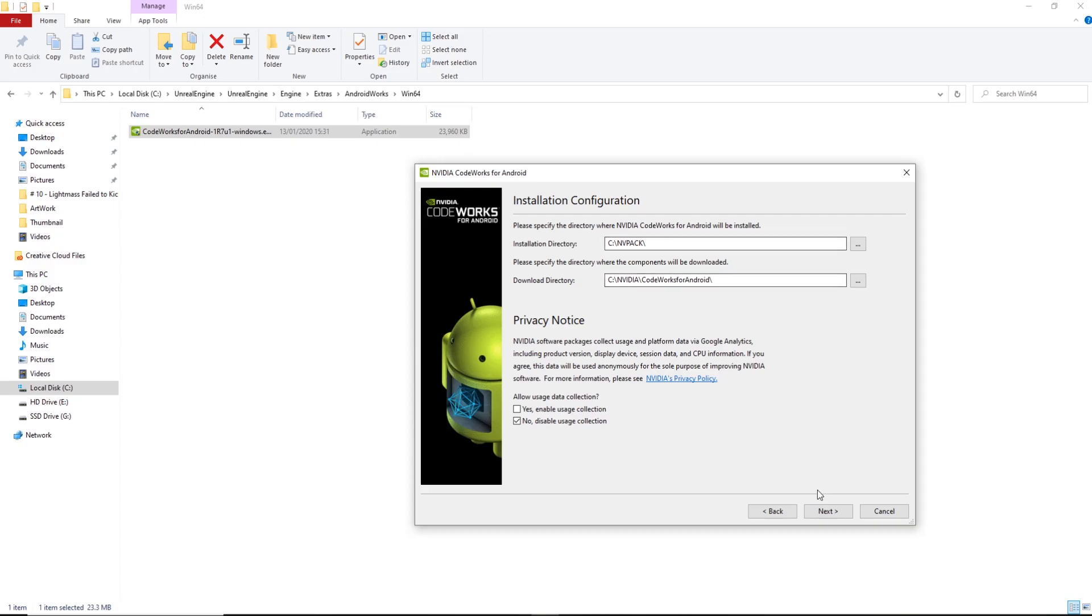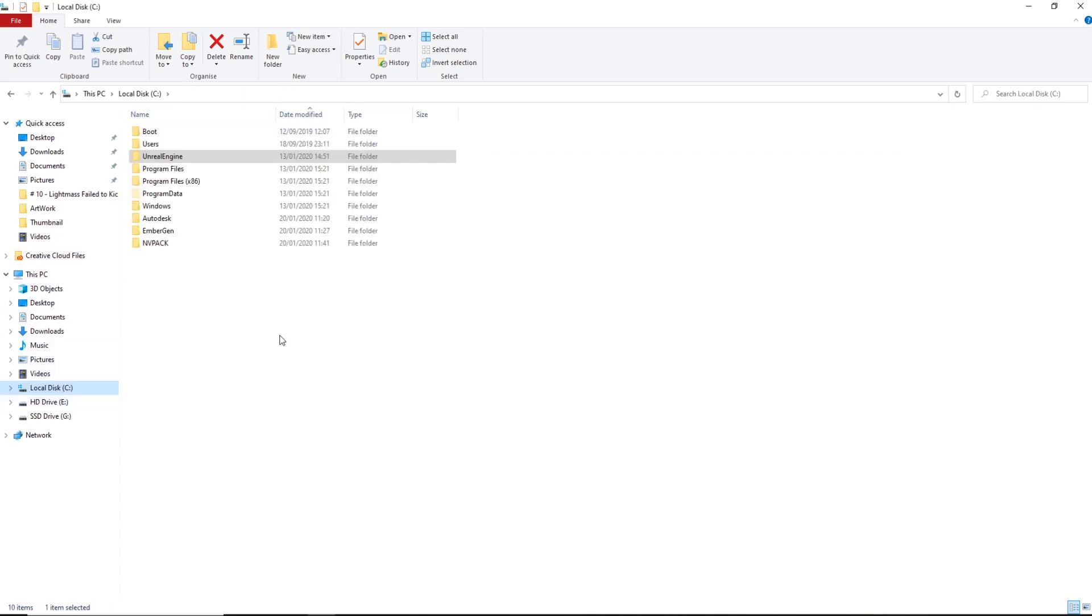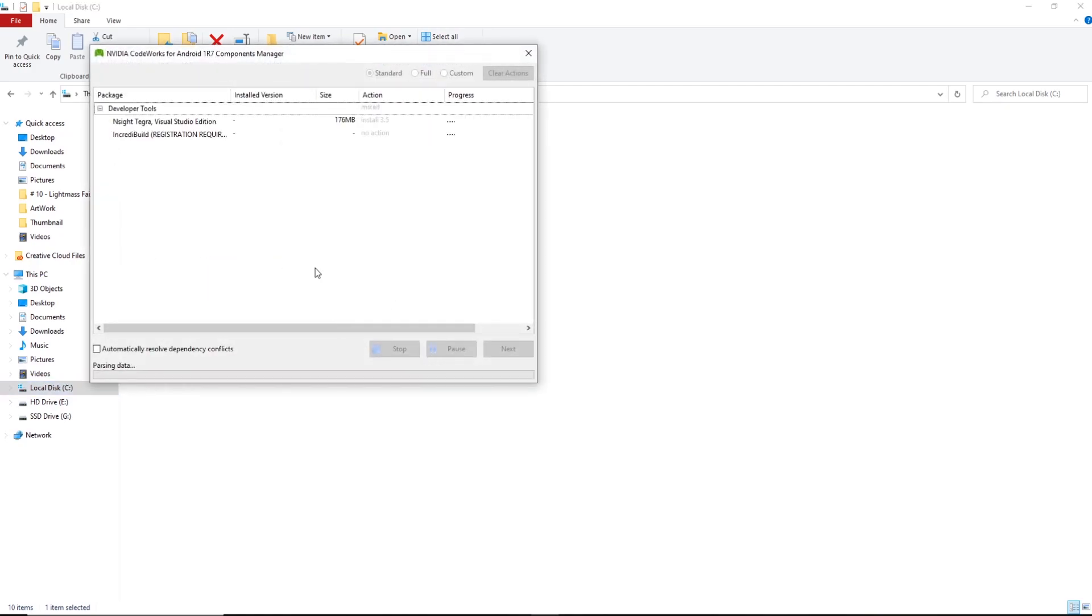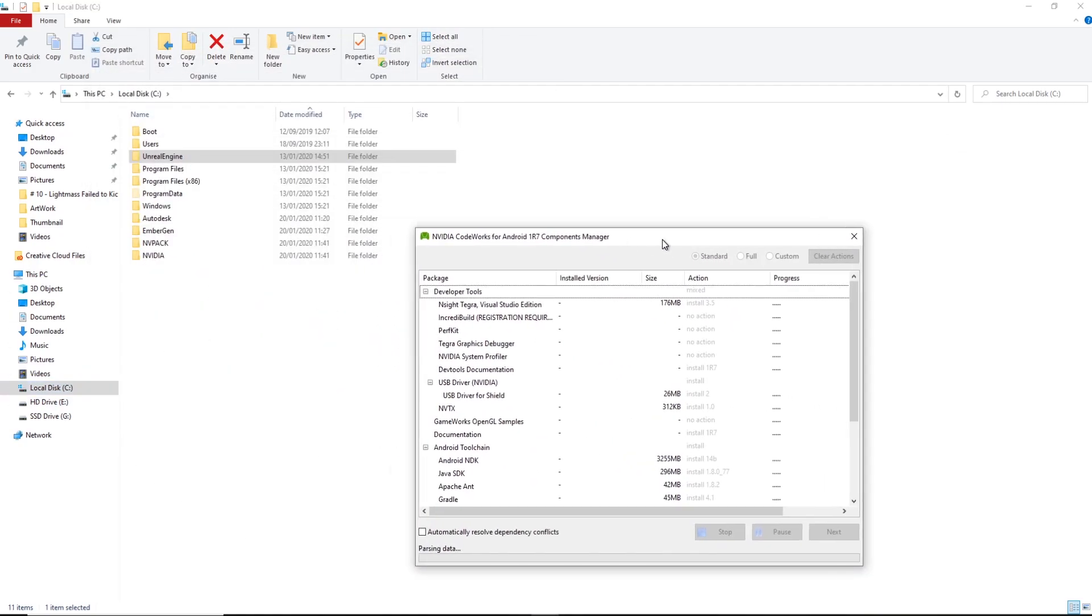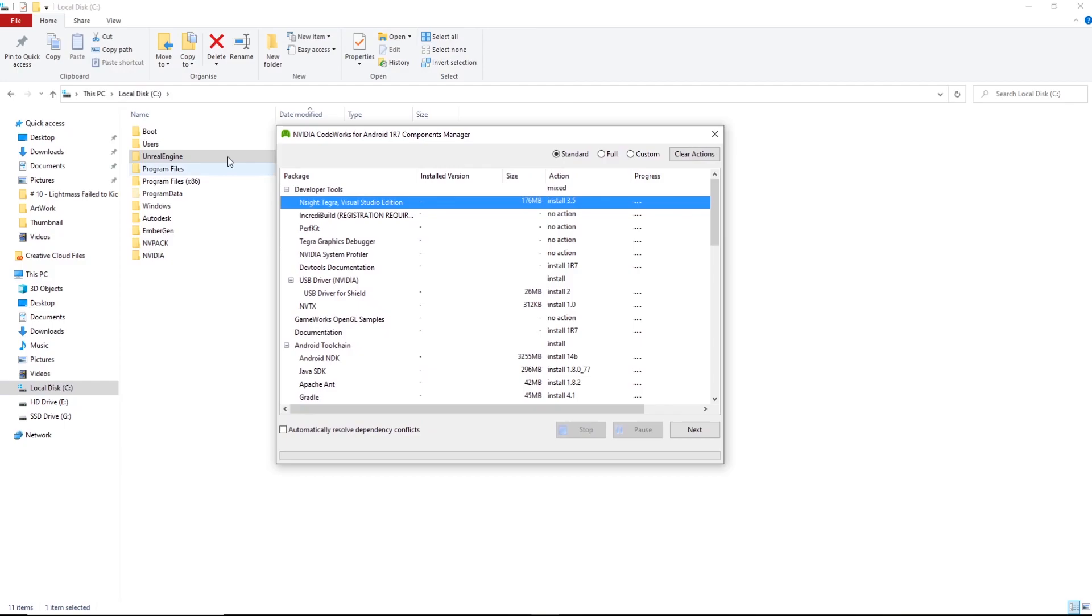So that looks all good. And I'd recommend installing it in a location where your main Unreal Engine is. That way we don't have to do too much in the engine itself or the project files. It'll just be good to go. So I'm going to hit next. It's going to start extracting resources.